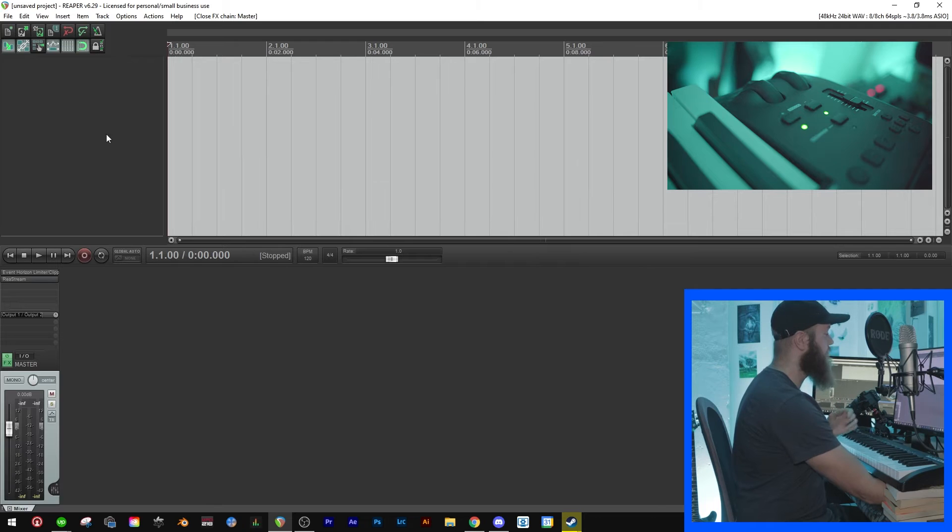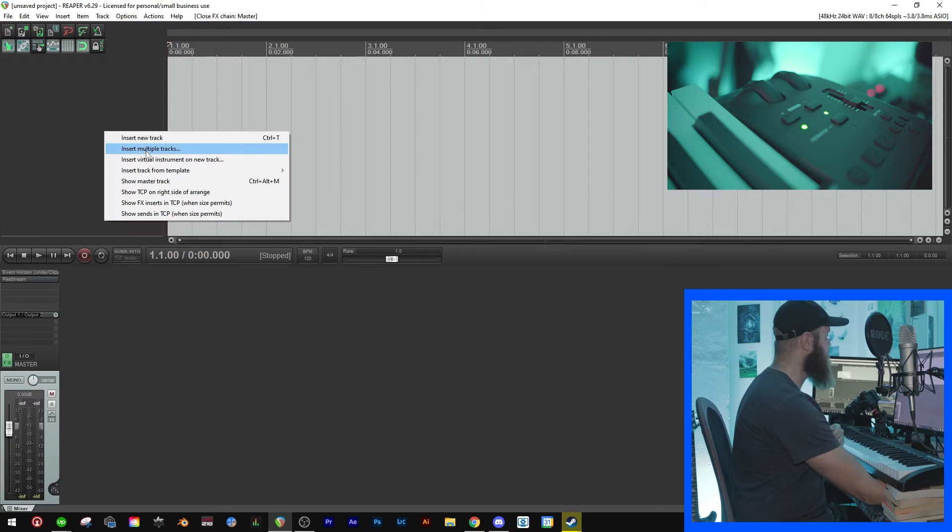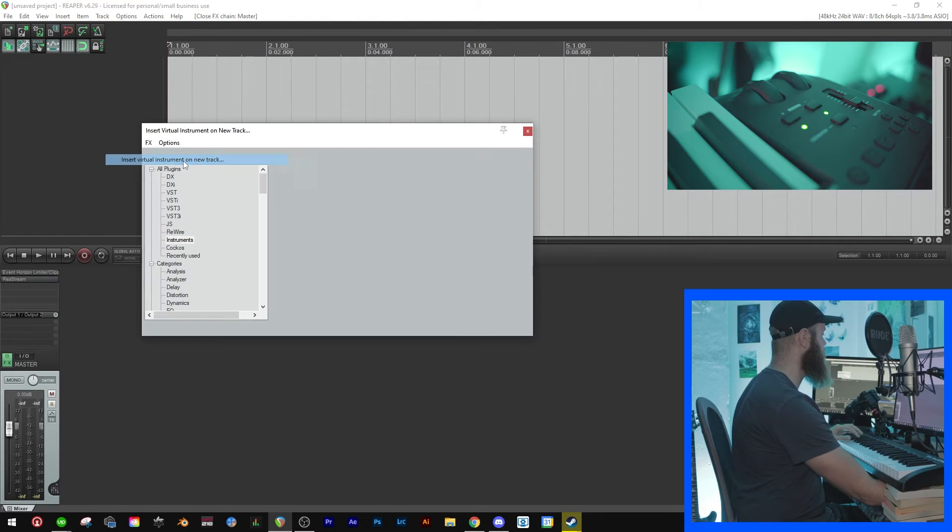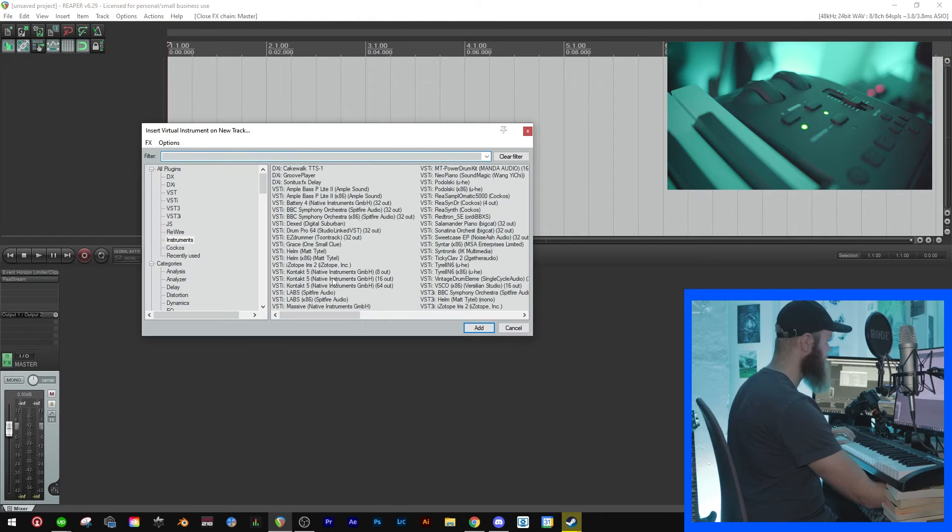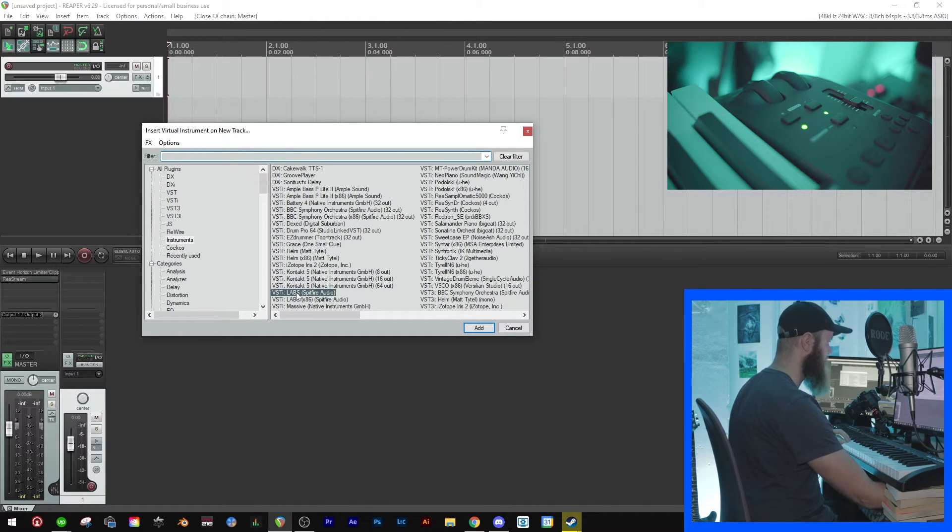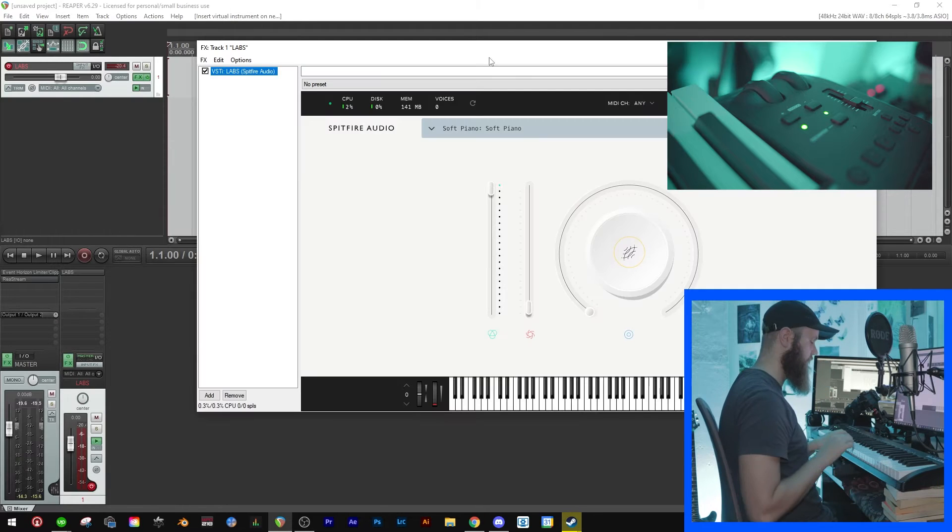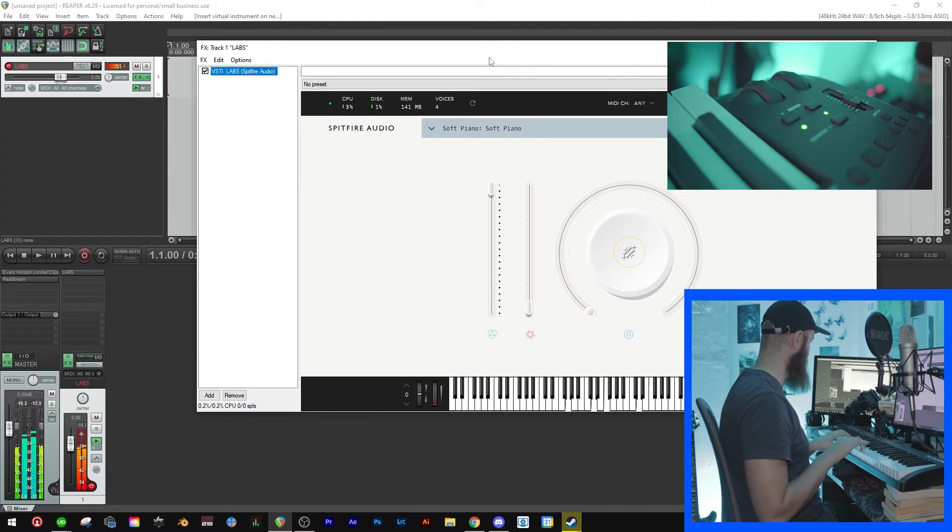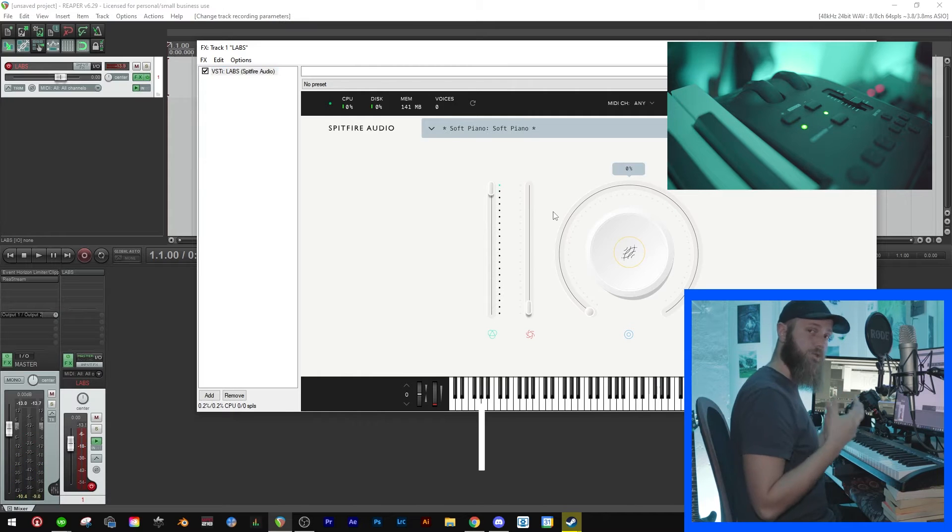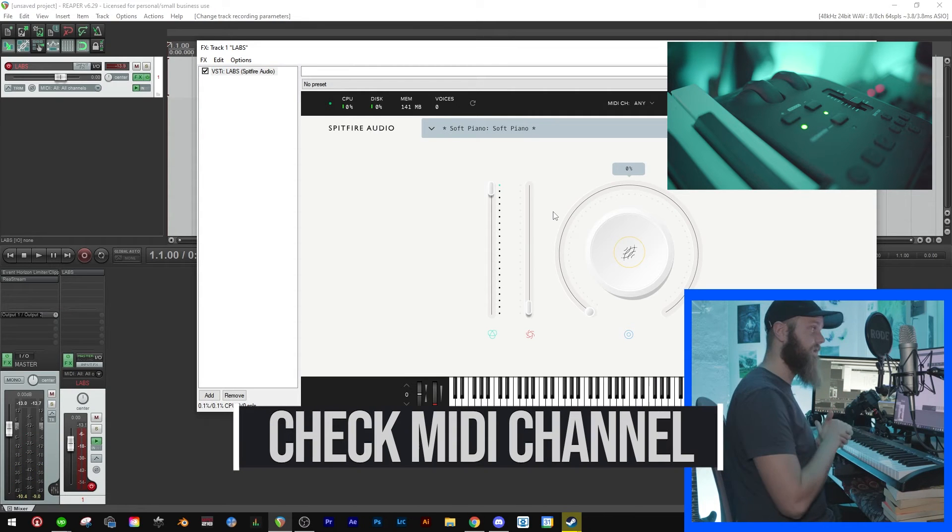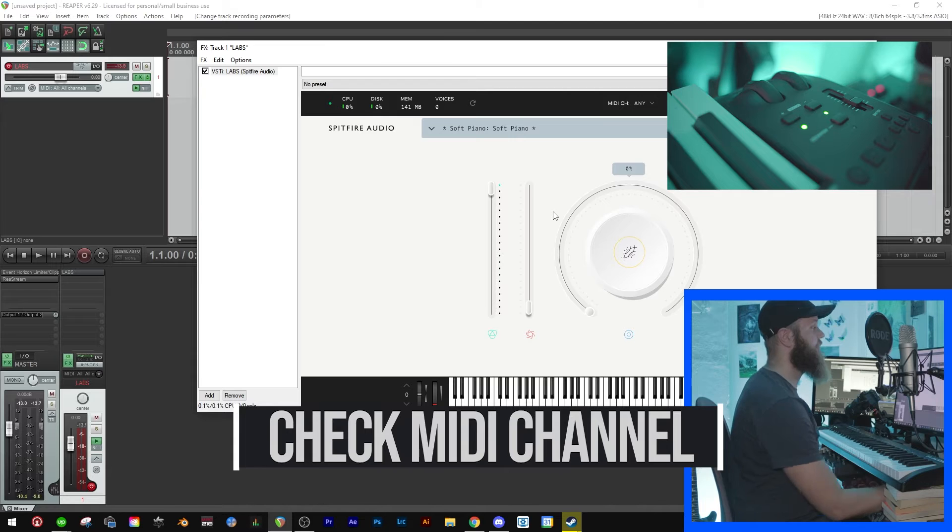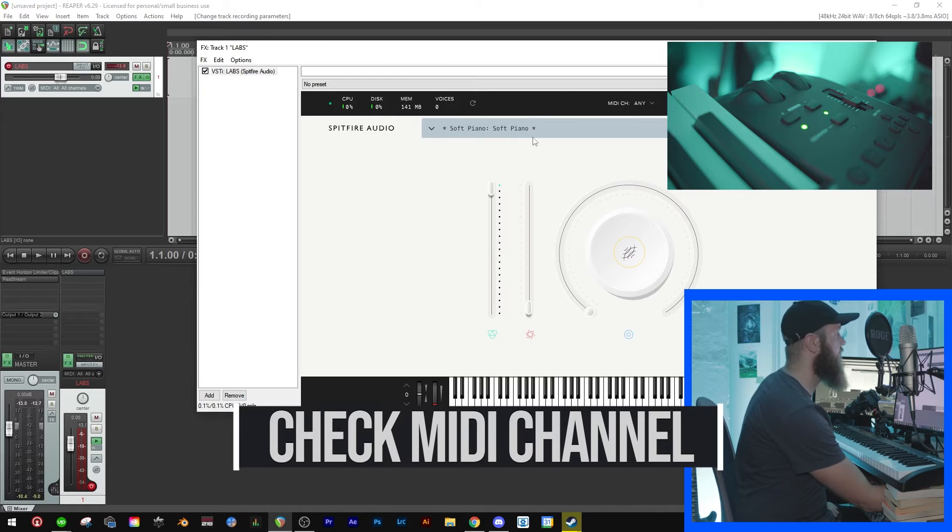And then we can create a track with a virtual instrument. Here, insert virtual instrument on new track, and let's just use this Labs and then we can play.